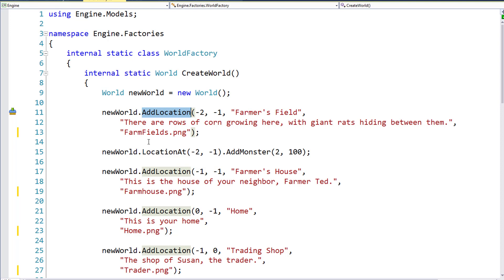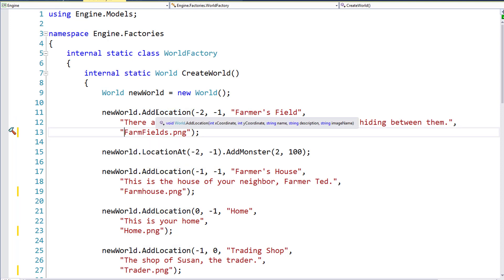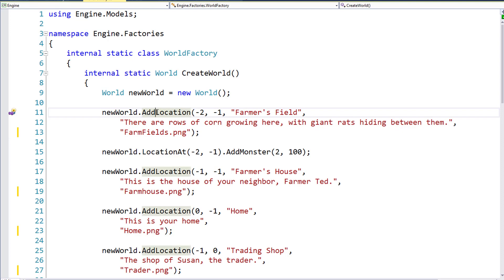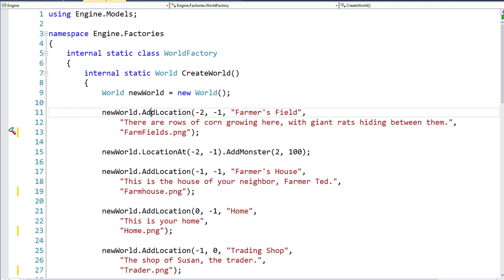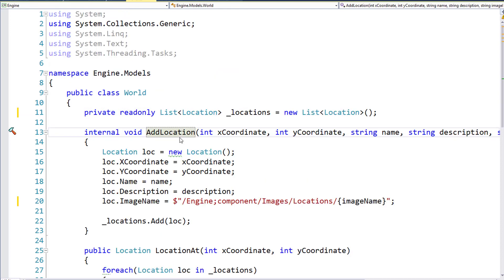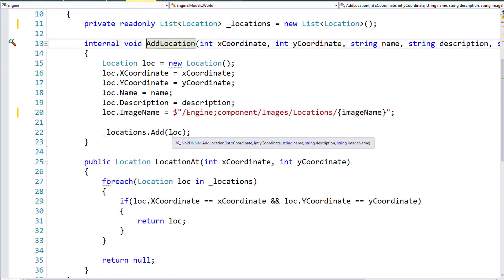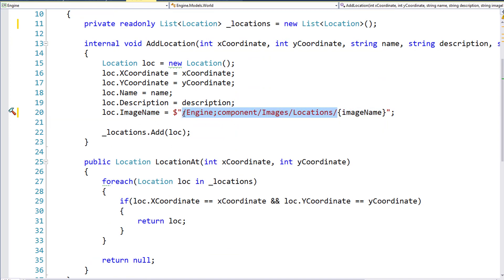But since we were doing that for every one of these, we can move that into our AddLocation function. So I've taken that out of the image file name for the parameter we pass in, and when we go to the AddLocation function, and we set the location's image name, now we just put it in here on line 20 of the World class.